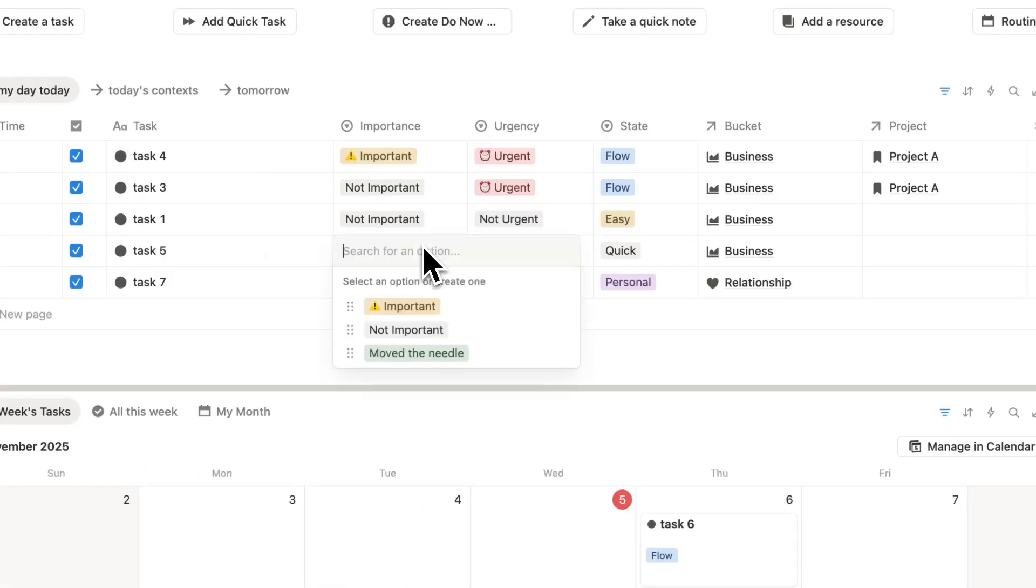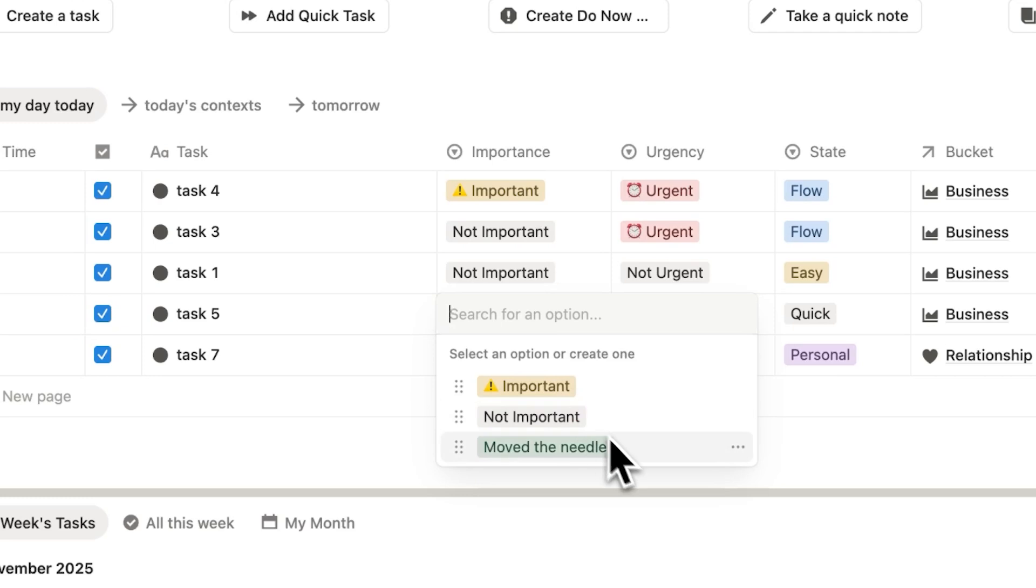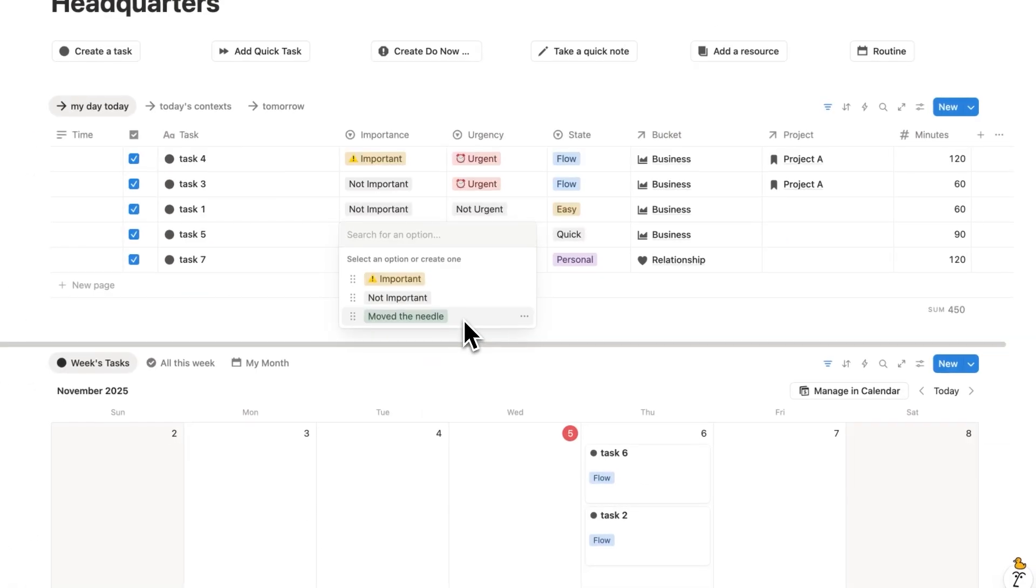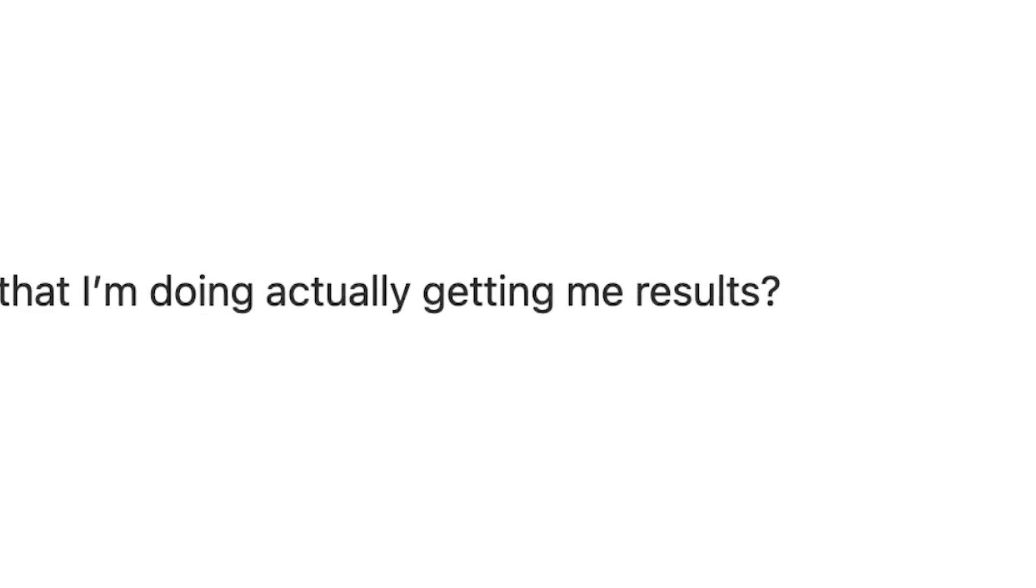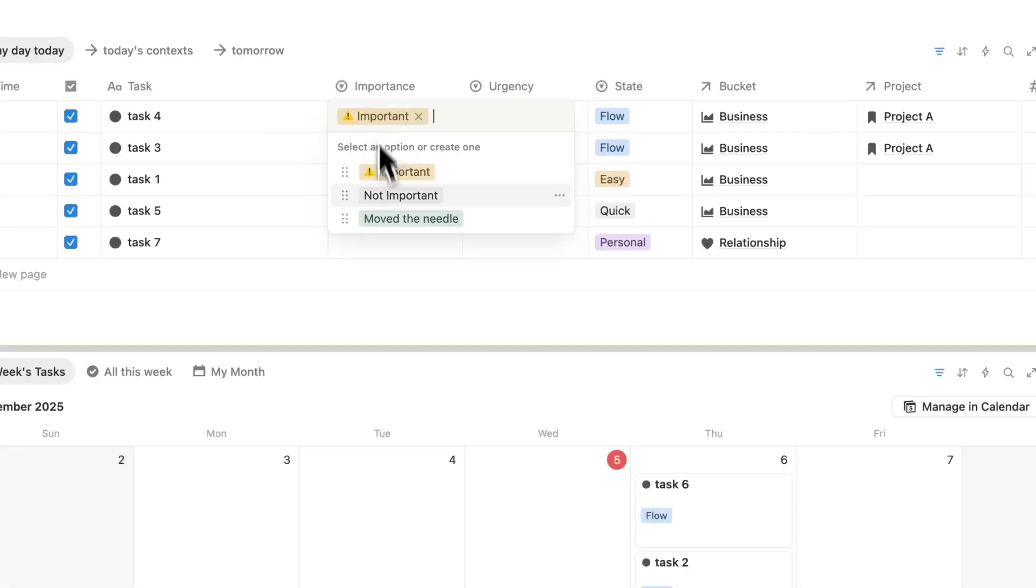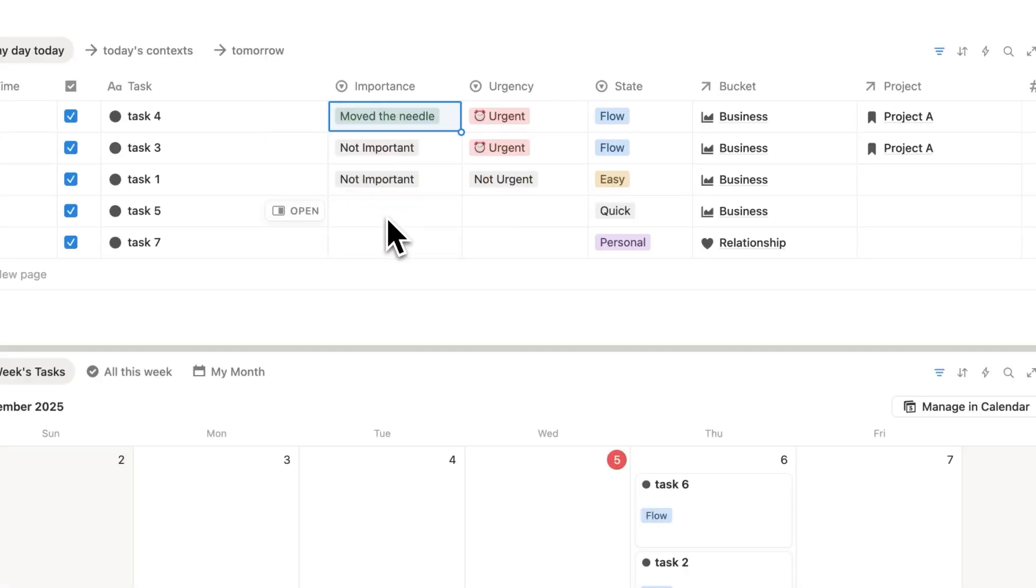Now like I previewed at the start here, one of these options here is move the needle. The reason I have this, is to answer the question, are the tasks that I'm doing, actually getting me results? So let's just say here, this task for move the needle, as an example. And you probably won't know that day.